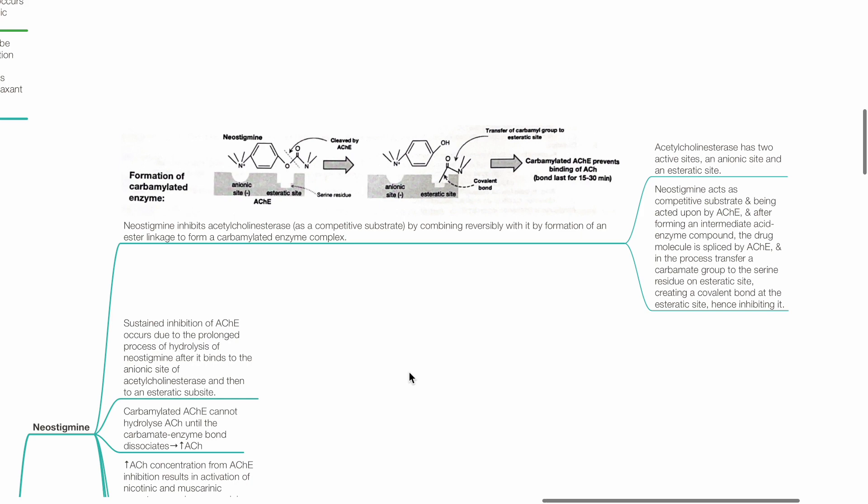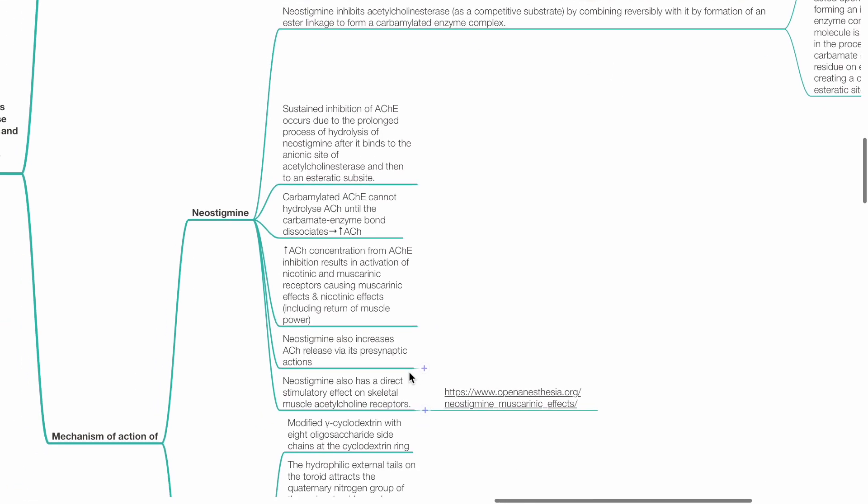Sustained inhibition of ACHE occurs due to prolonged hydrolysis of neostigmine after it binds to the anionic site of ACHE and then to an esteretic sub-site. Carbamylated ACHE cannot hydrolyze ACH until the carbamate enzyme bond dissociates.